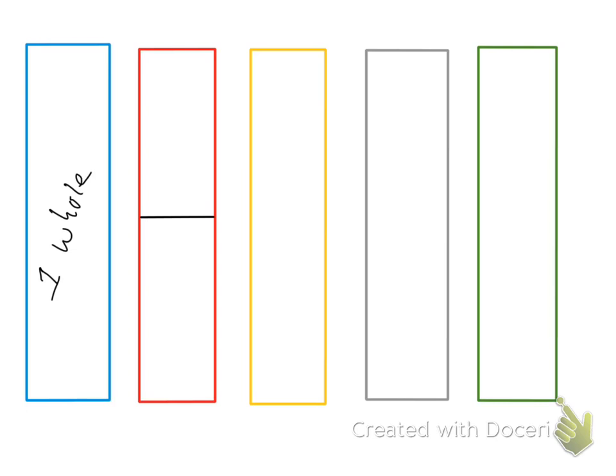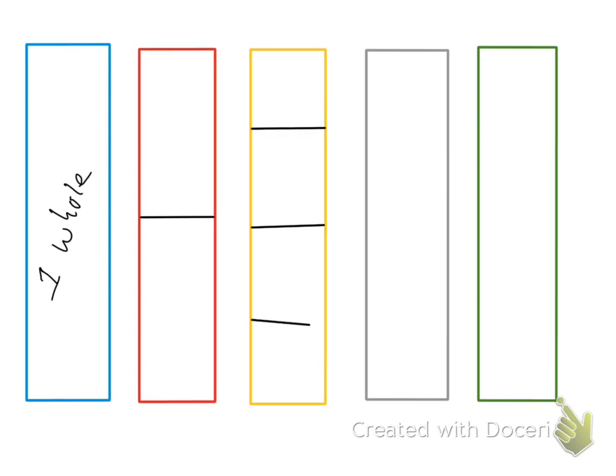Alright, now the yellow candy bar I want to share with three people. So if I also have a piece then that means I need to have four pieces. So I'm going to divide my candy bar in half once and then in half two more times. So I end up with four pieces, four equal pieces.